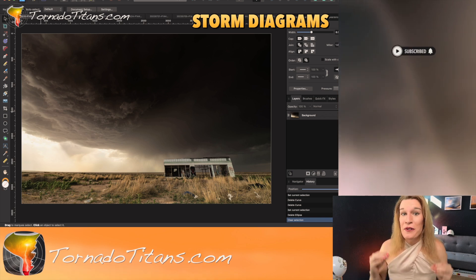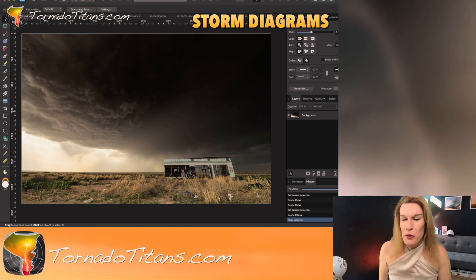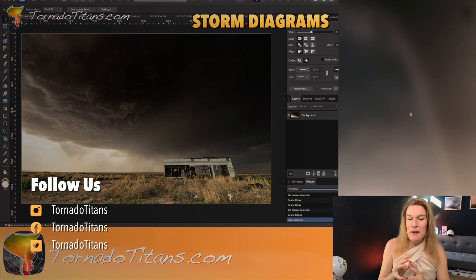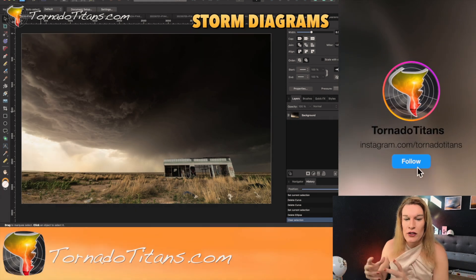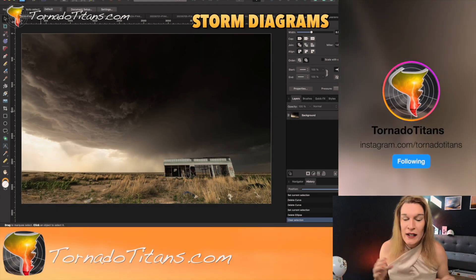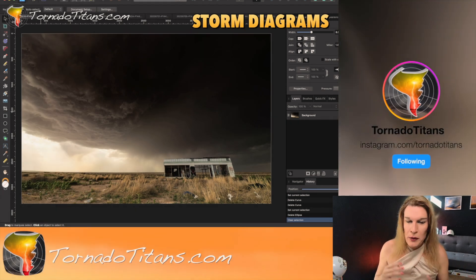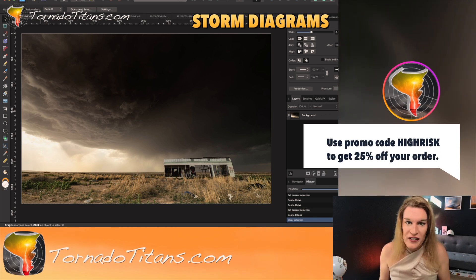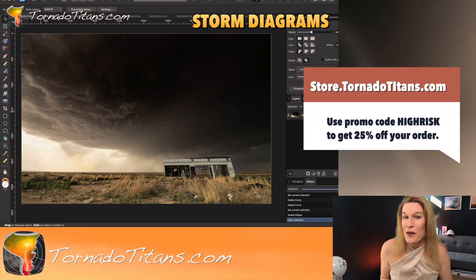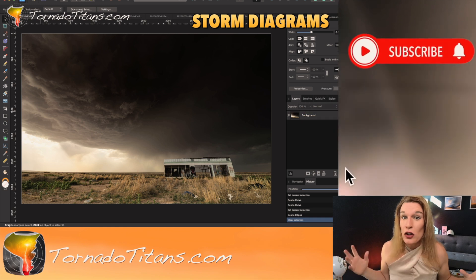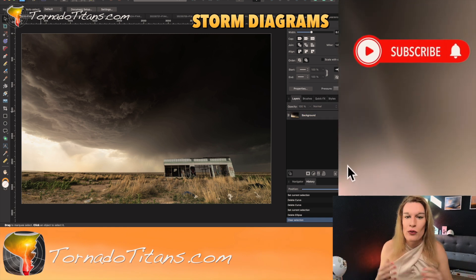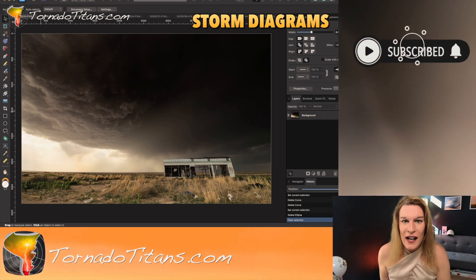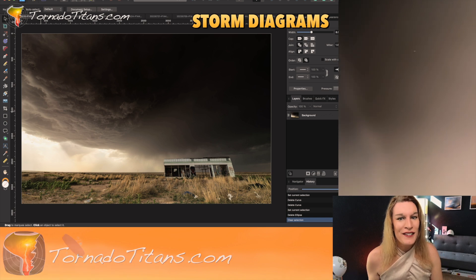Hello everybody, welcome to the channel. Today we are going to be diagramming storm images. I'm going to be showing you different parts of storms, what these storms are doing, things you can look for if you're a storm spotter, storm chaser, or a storm content enthusiast and you just want to know what a storm is doing. This is a learning channel — this is where you come to learn about severe weather, and that's exactly what we're going to do today.